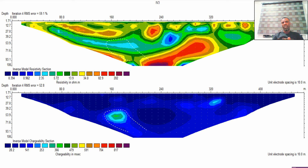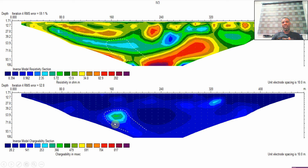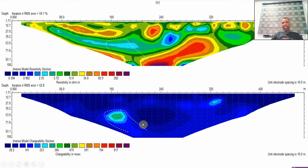Looking at this section now, you can see it is dipping westerly — this is the east and this is the west. You can see a correspondence in the resistivity section: a kind of narrow zone with very low resistivity there. The chargeability is very high — you can see it's above 250 here. It is a narrow body, discordant, and steeply dipping.